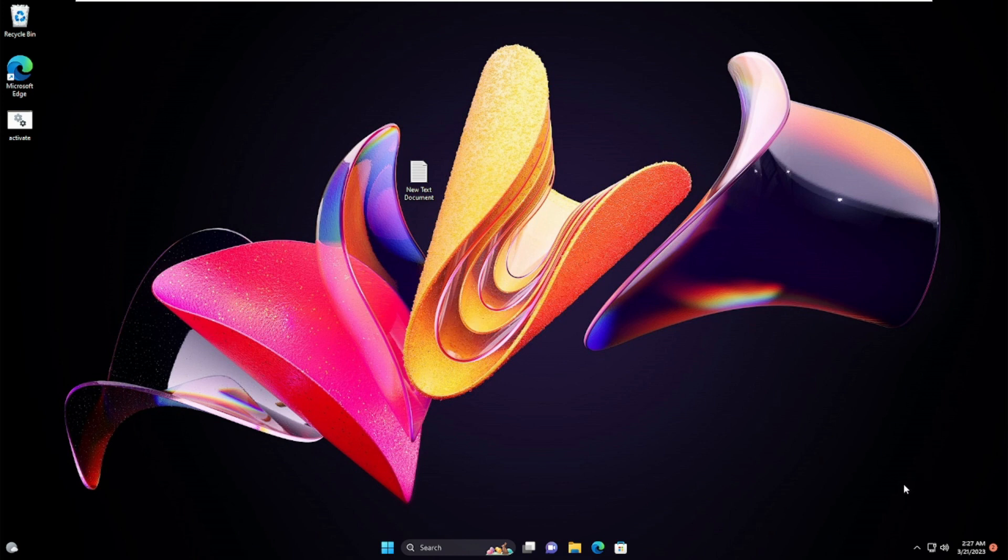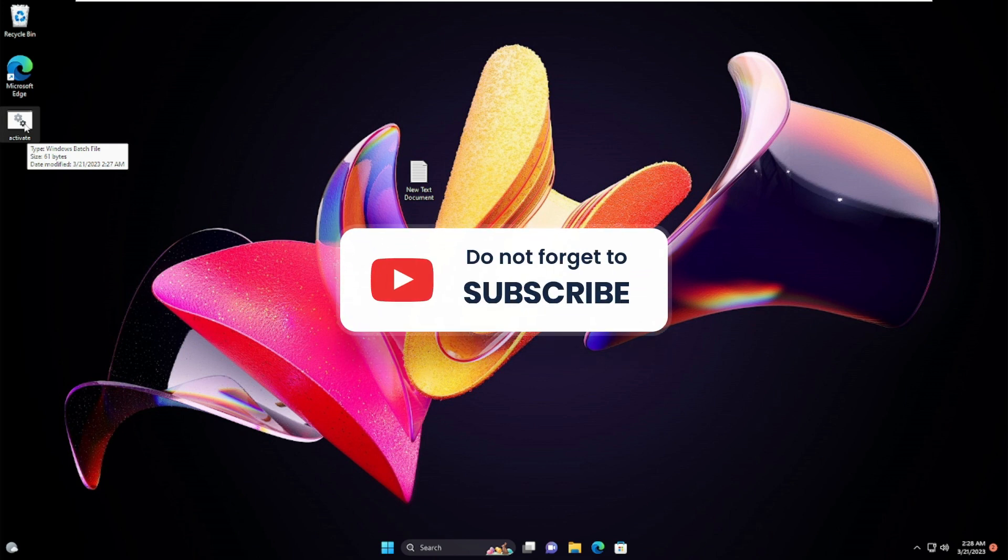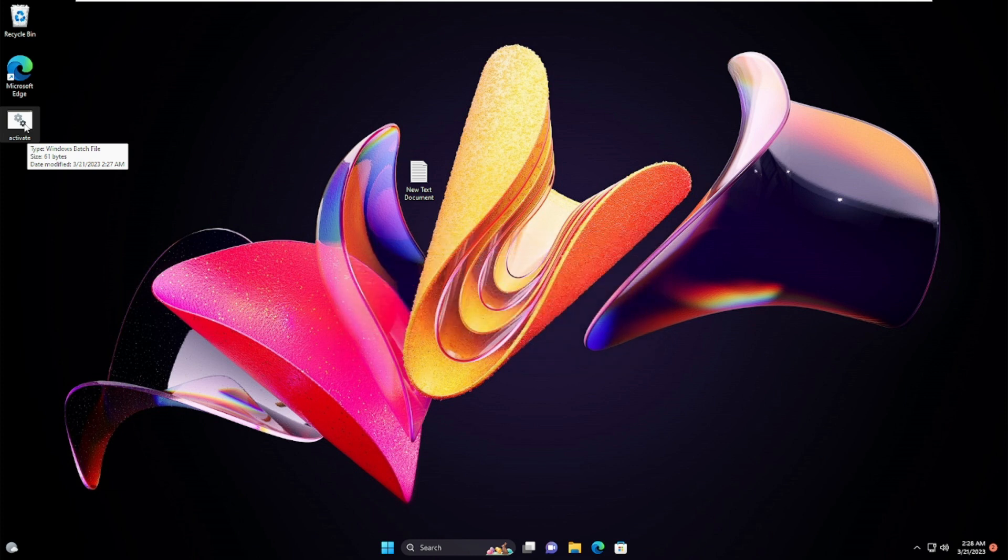So that's all guys. Hopefully this will surely work for you, and if yes, do not forget to like and subscribe. For any questions let me know in the comment section. Till then take care, bye.